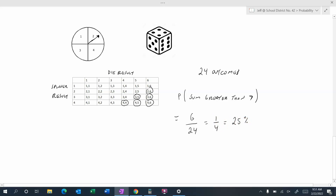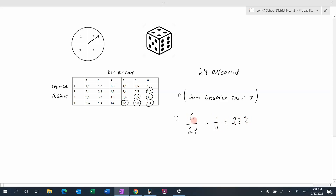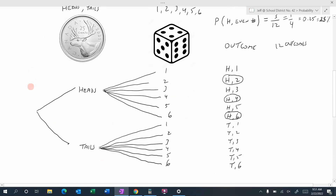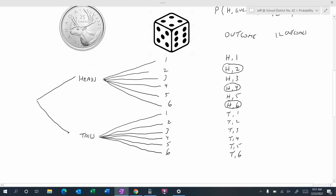Let's summarize. Probability is the chance of something happening. We always find probability by taking the number of favorable outcomes divided by the total number of outcomes, and we can write that as a fraction or as a percent. We can display our sample space using a table or a tree diagram. By listing the sample space, we can figure out how many favorable outcomes there are and divide by the total number of outcomes to find the probability.